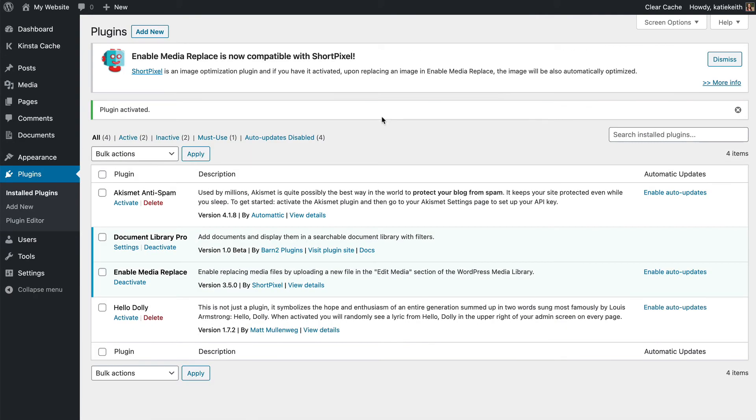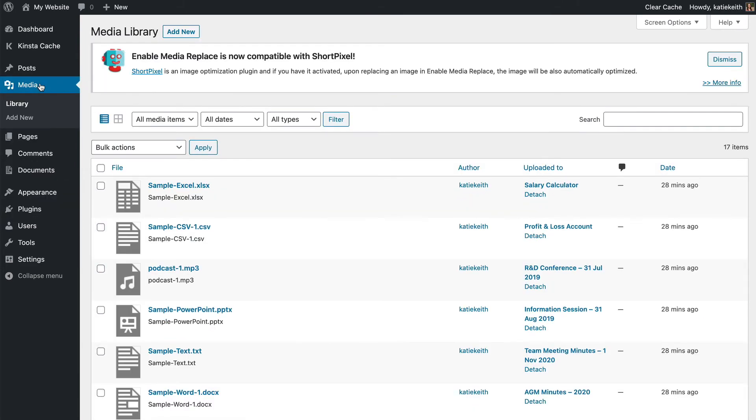Next I'm going to go to the media library, which is the media link, and show you what that plugin has done.